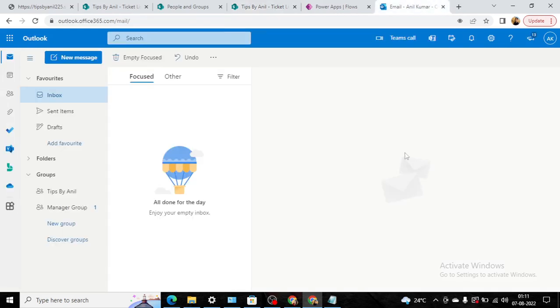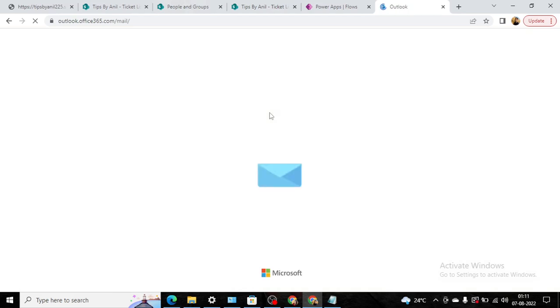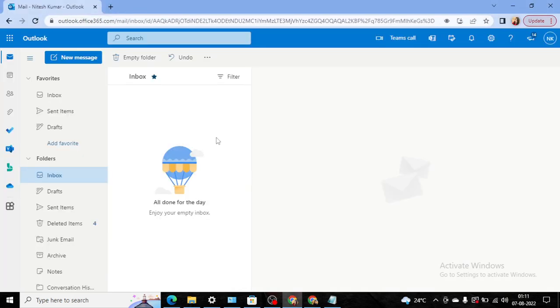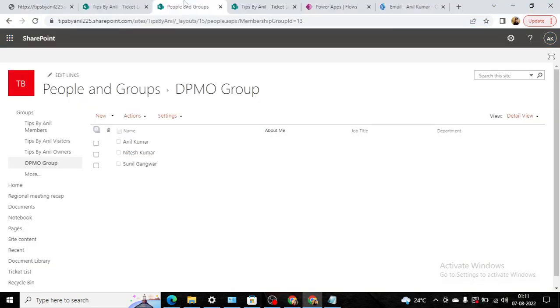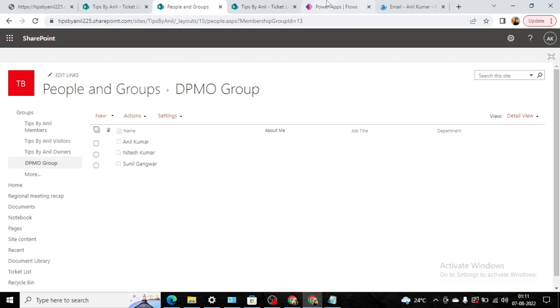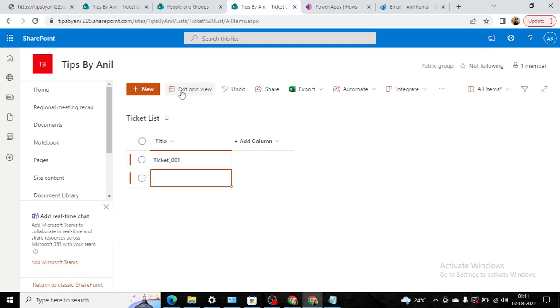Now if you see the email, Anil Kumar doesn't have any email. If you refresh it, and same as if you see Nitesh also doesn't have any email. This is Nitesh's email ID. And in the group we have three users: Anil Kumar, Nitesh, and Sunil. Now I will just save this item.